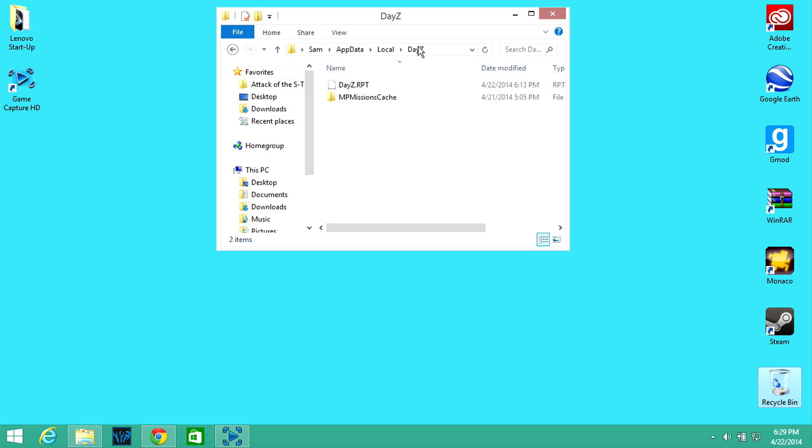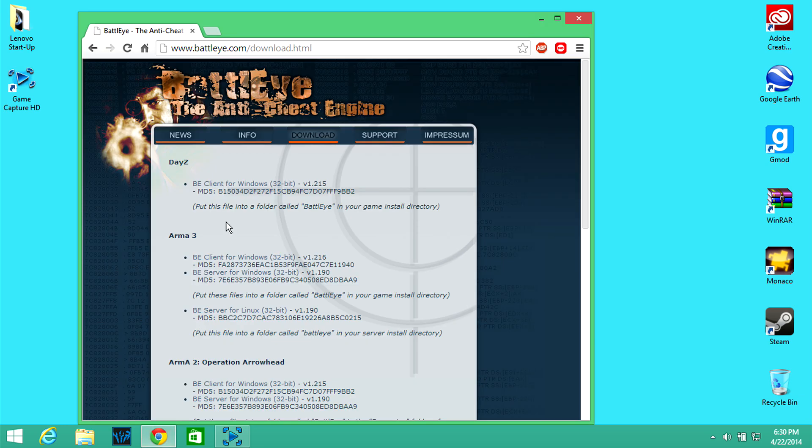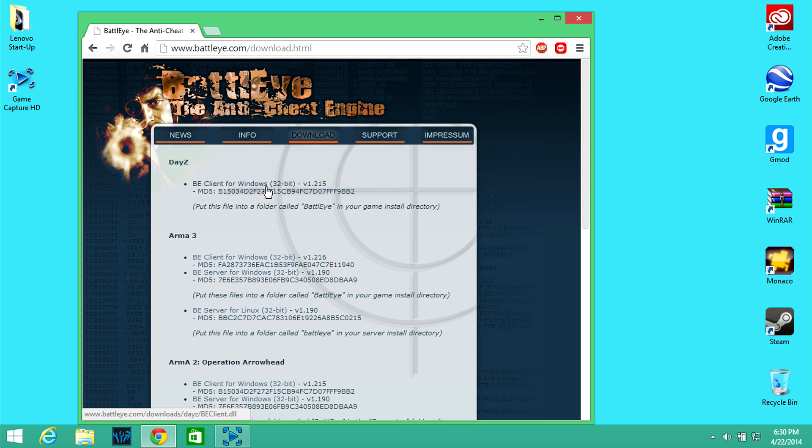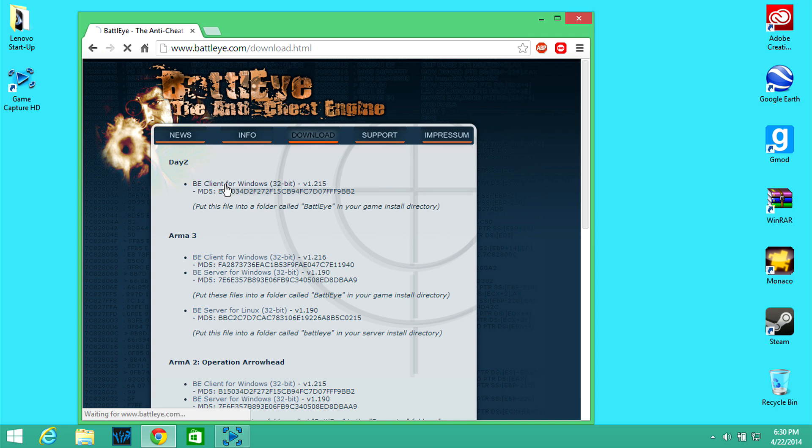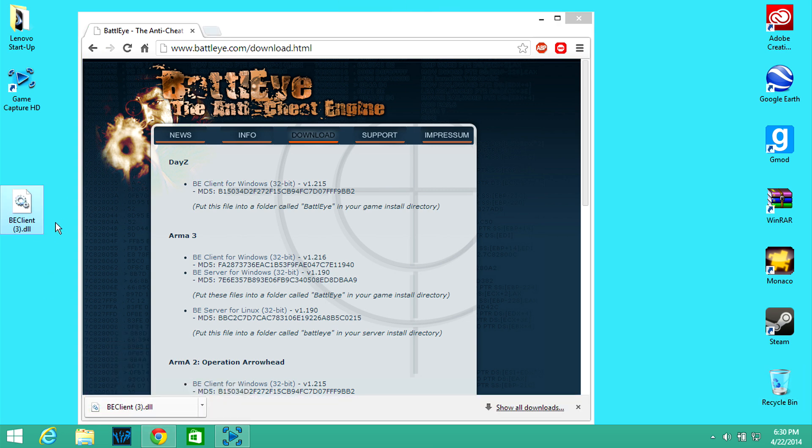And then what you're going to want to do after that close it, close this, open up this. You're going to want to go to this address but I will put this in description for your easy time being and then you're going to want to go to DayZ BE client for Windows or 2-bit v1.215, download that, keep that and then just put it anywhere easy and accessible.